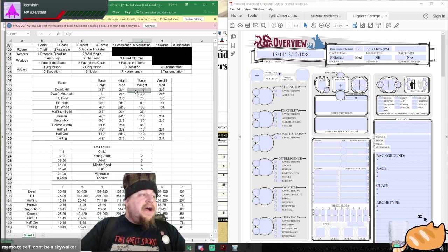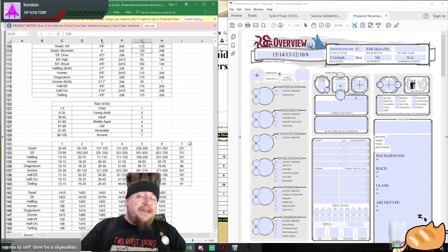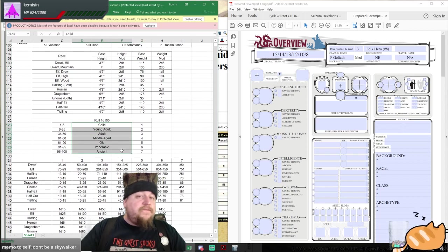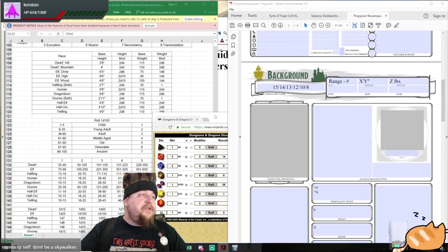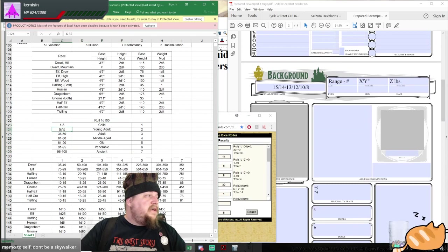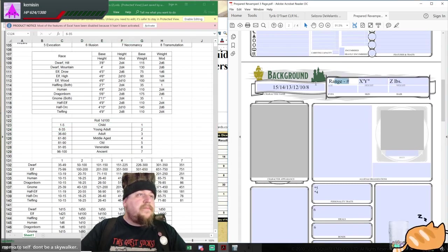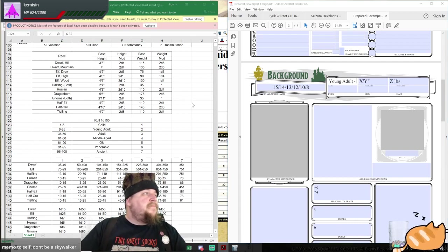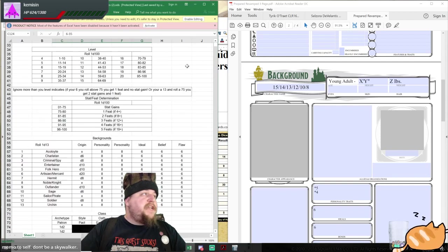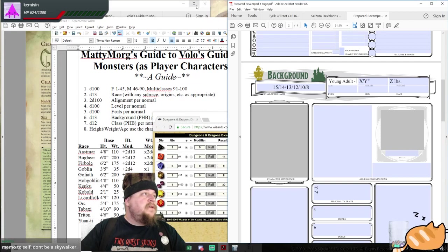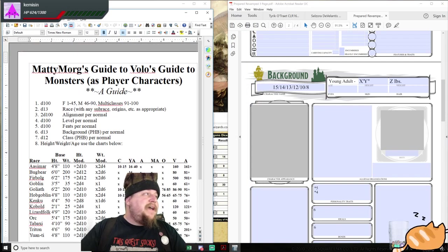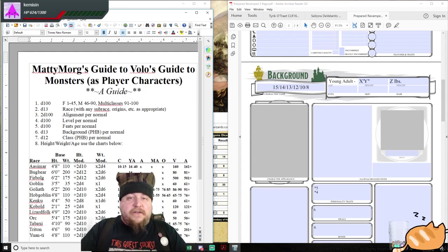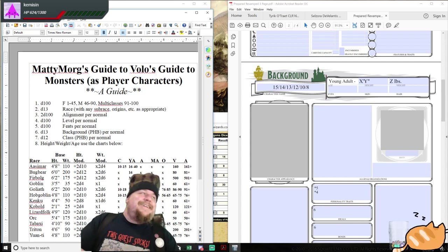Our height, weight, and age, we're not really going to need off of this chart, with the exception of the distribution curve for the age of the hero. I'm going to roll a percentile die and record the results on page 2. 30, so she is going to be a young adult. We are finished with the spreadsheet portion of the generation. Now, we're going to go to Matty Morgue's Guide to Volo's Guide to Monsters, as player characters, a guide.